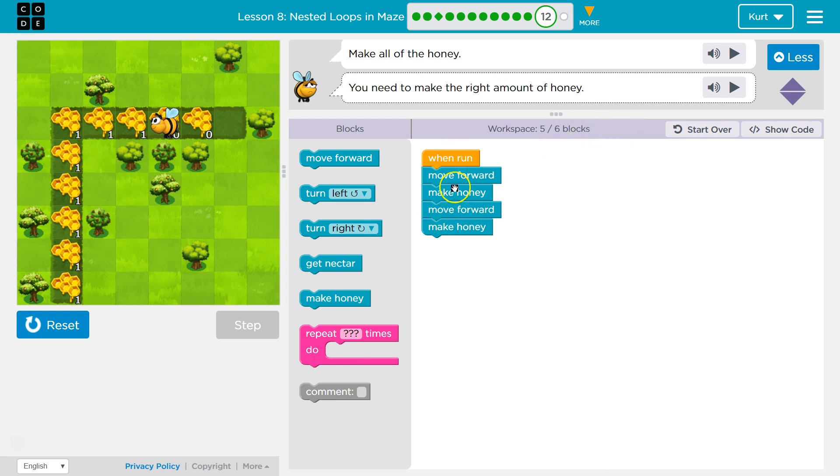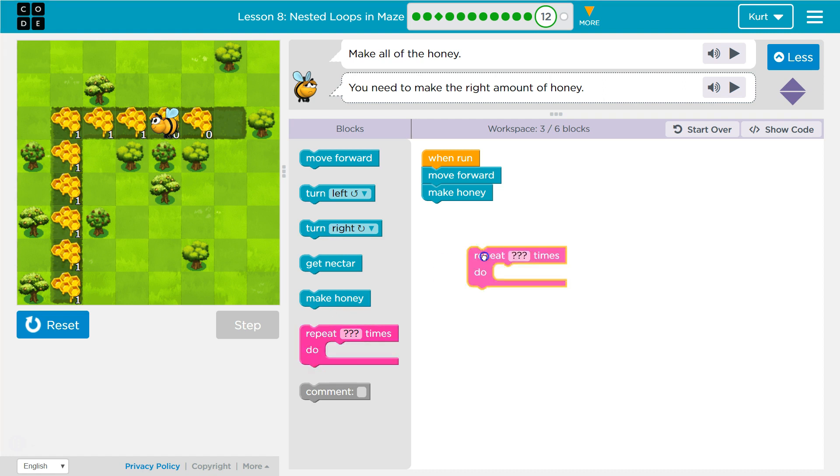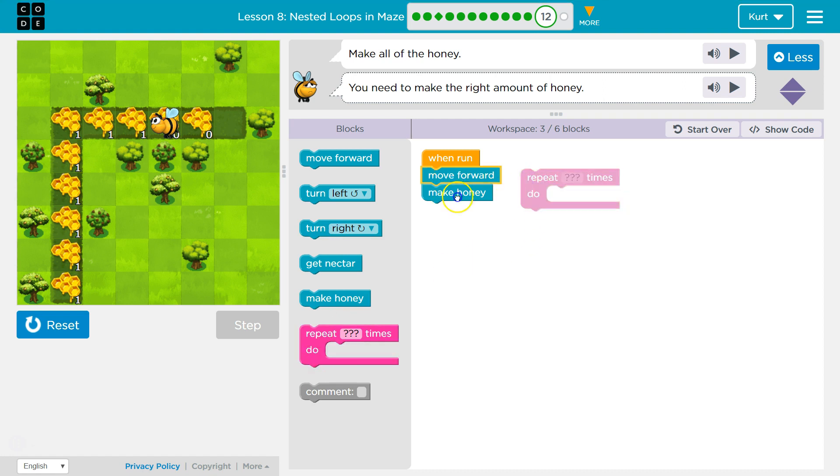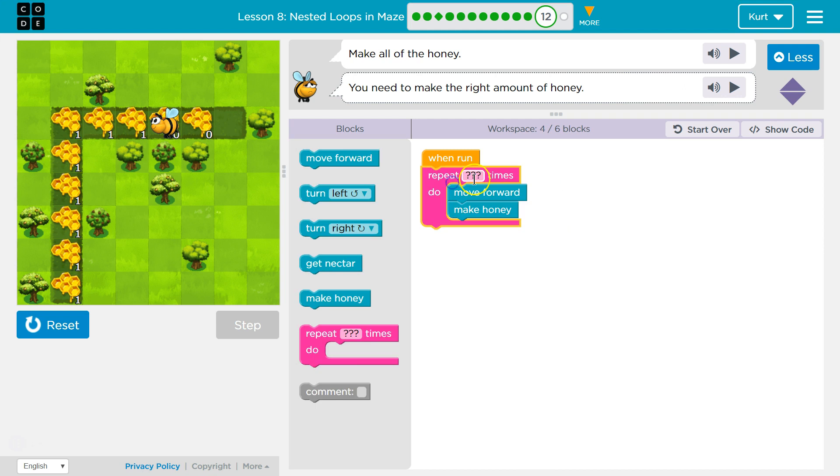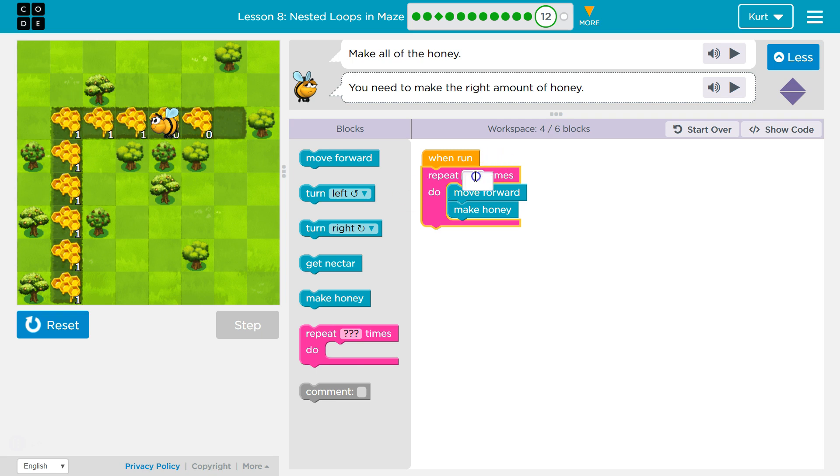So I know I'm repeating already. I'm going to get rid of this stuff, and the easiest way to repeat code is to put it in a repeat block or in a repeat loop. Now how many times do I want to move forward and make honey? Once, twice, three times, four times, five? Let's try five. Let me test.